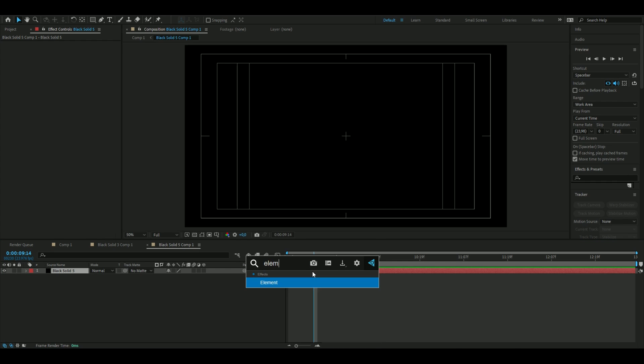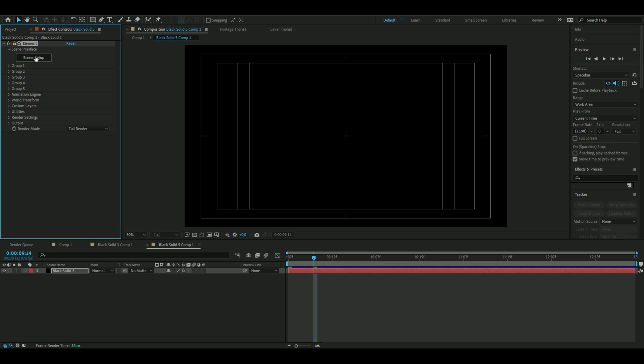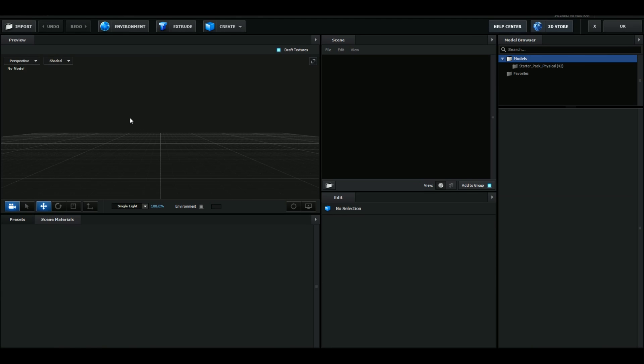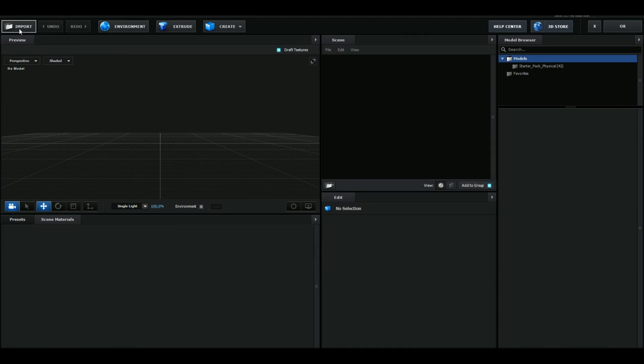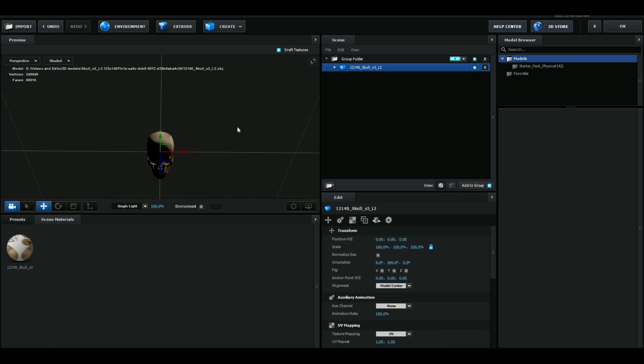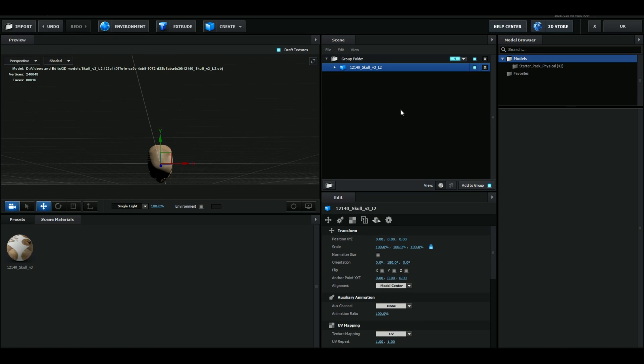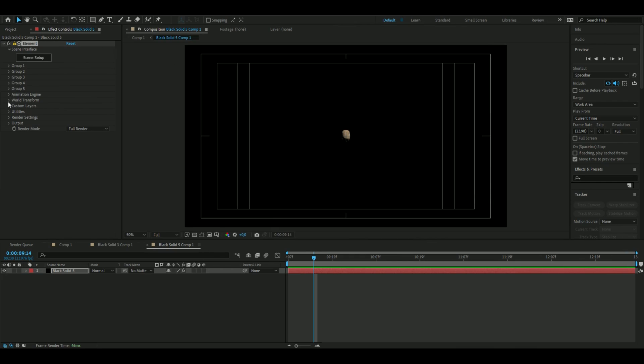Add Element 3D to it and from here you go to Scene Setup. Here you're going to import the 3D skull model and I'm going to put a link in the description where you can download a 3D skull model. When you have imported the 3D skull you can just press OK.